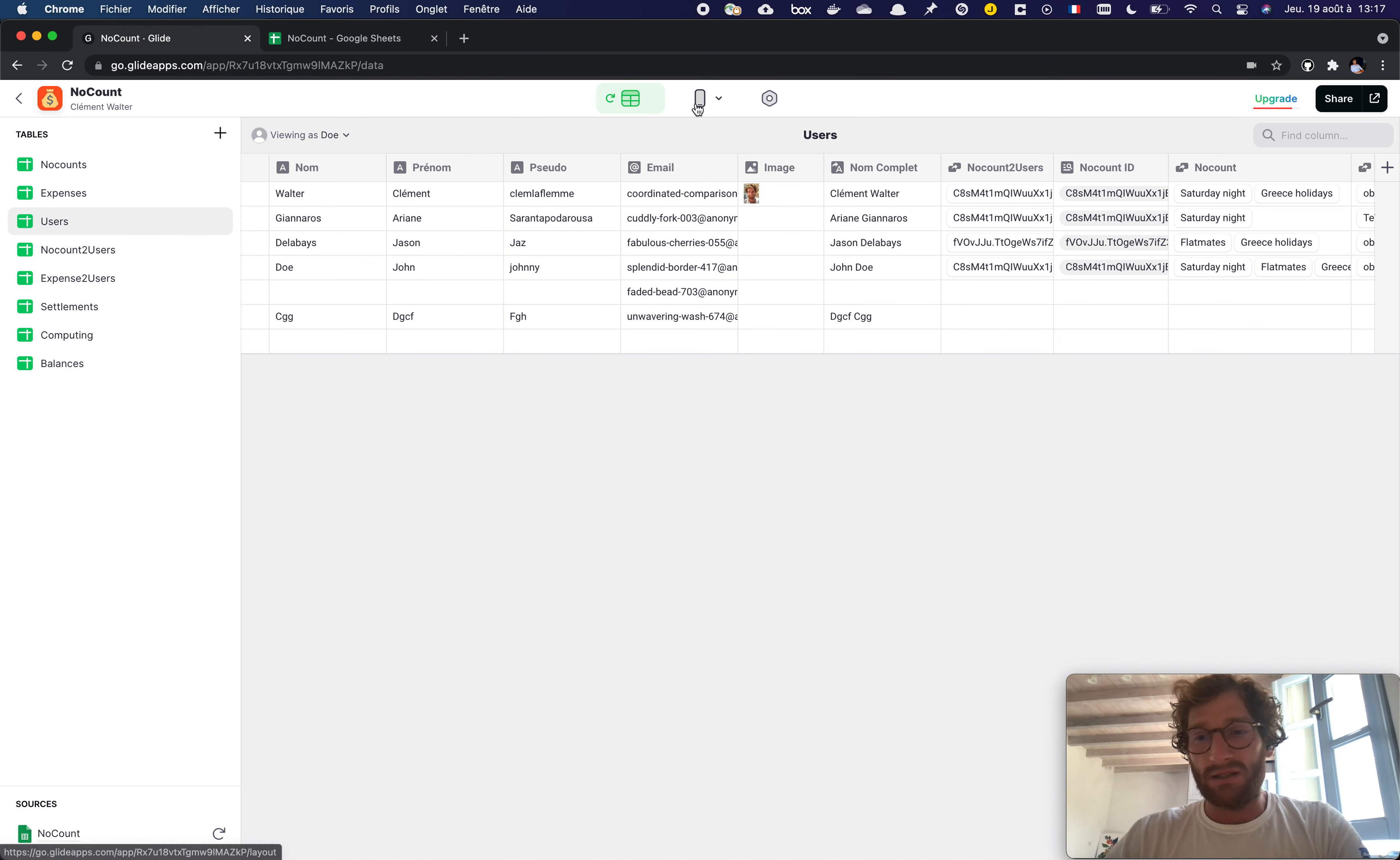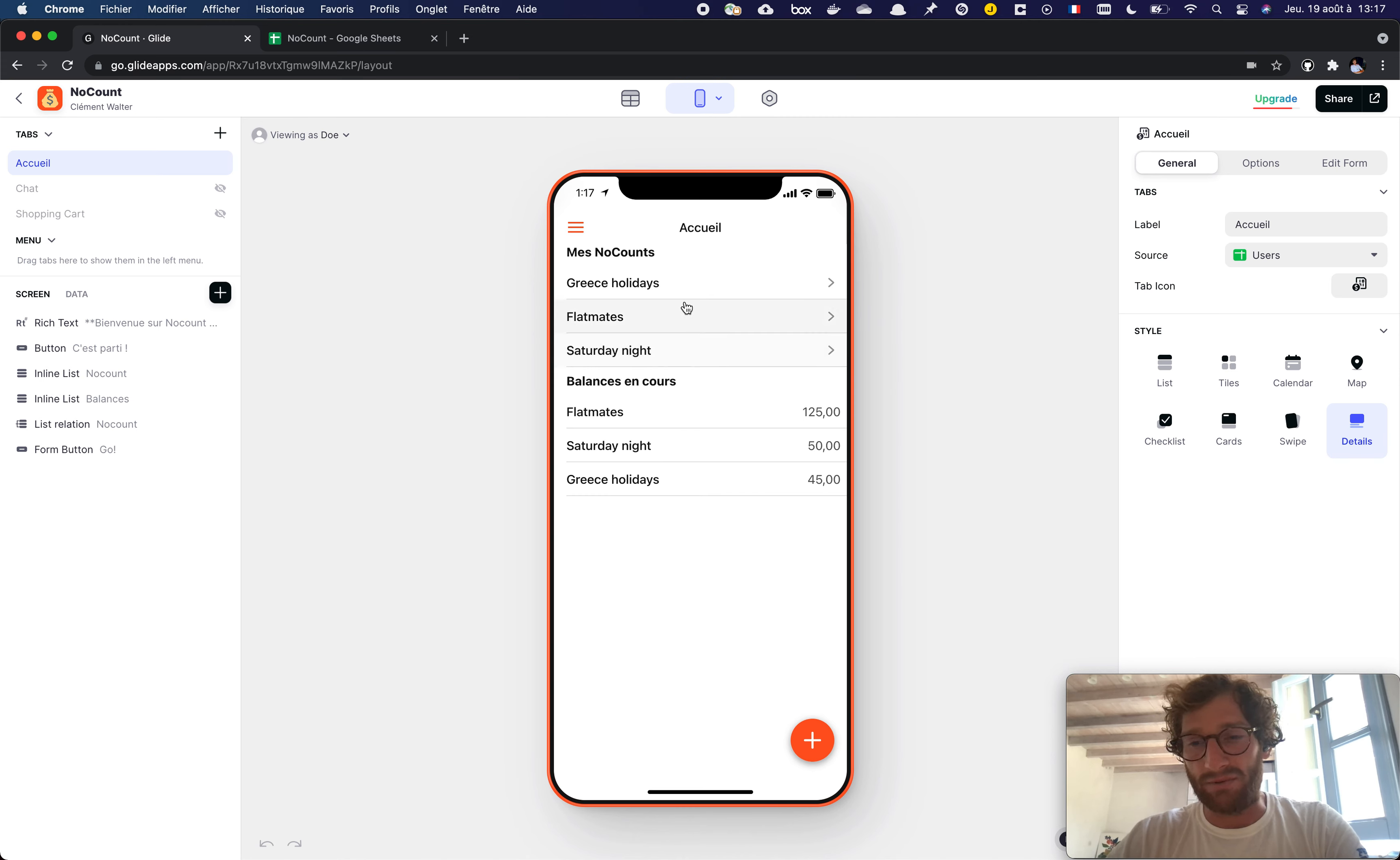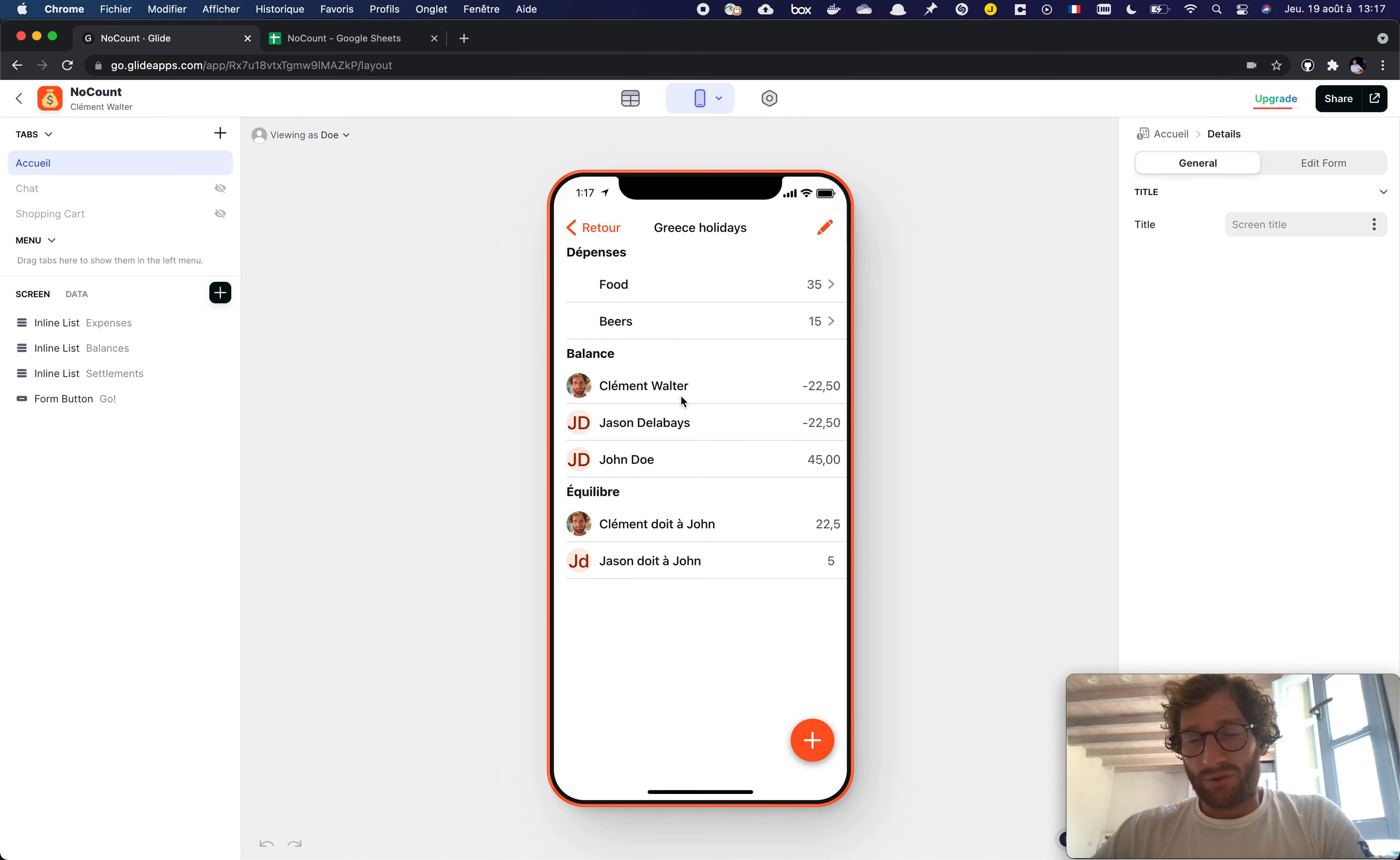This tutorial is based on the nocount.glideapp.io application which is an expense sharing application. So basically here you see a group of expenses and you have to compute.